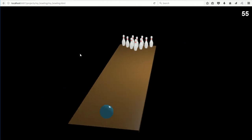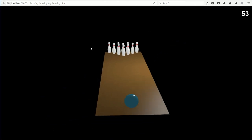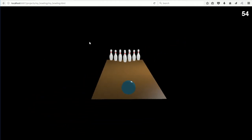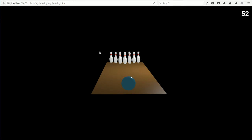In the previous 10-pin bowling tutorial, I showed how to set up a bowling simulation and I used a few lines of code to get the ball rolling.